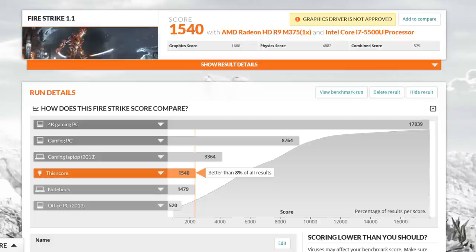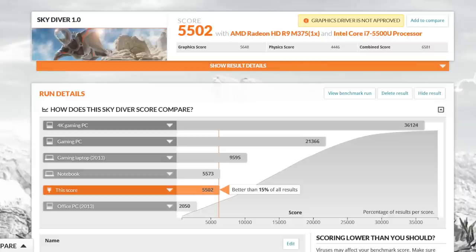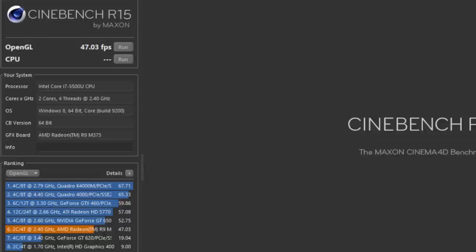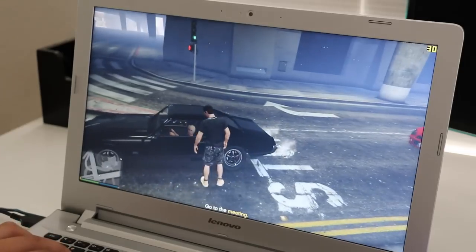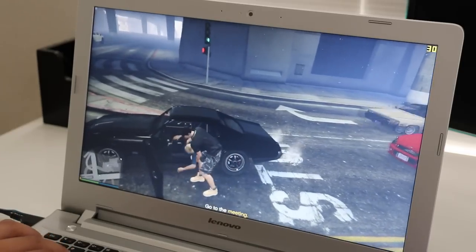And here are some benchmarks for this AMD GPU. For the 3DMark Advanced Edition Firestrike, came in at 1,540, followed by Skydiver 1.0, came in at 5,502, and our last benchmark is Cinebench R15. The OpenGL test came in at 47.03 frames per second. With these kind of scores, you can expect to play many of today's games on low to medium settings.